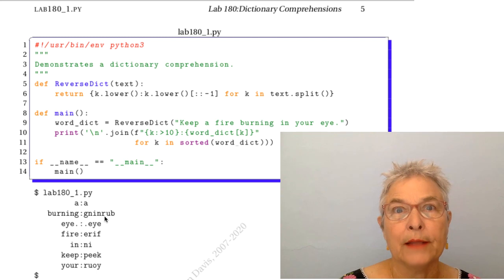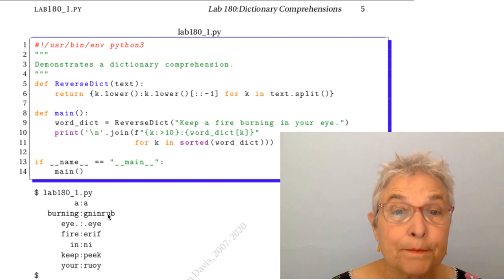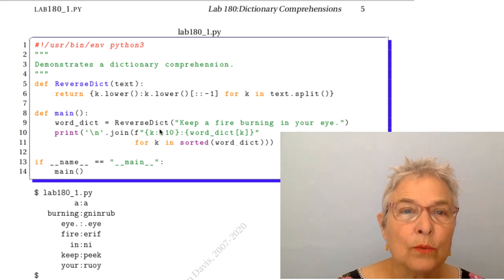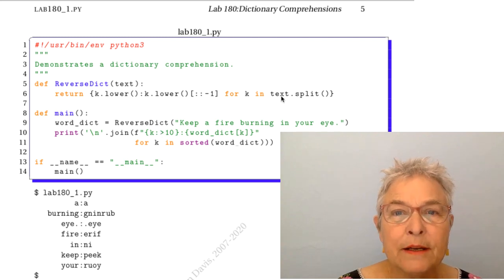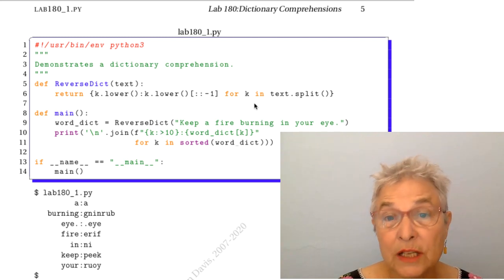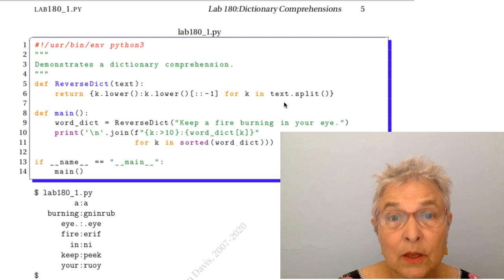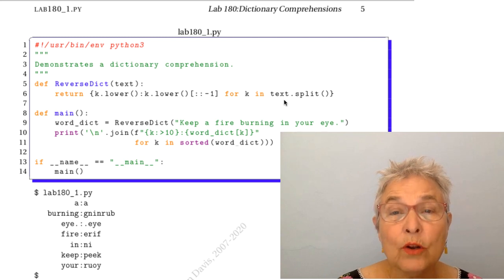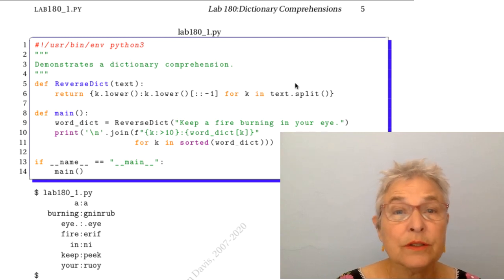That's some silly nonsense but it's an opportunity to practice. So what happens here is that in our dictionary comprehension we are for looping through the split of the text. So that's all the words.